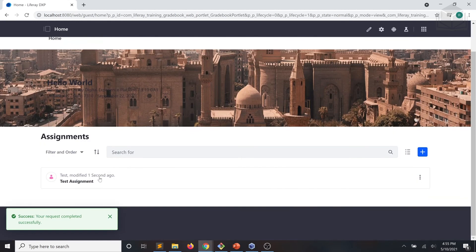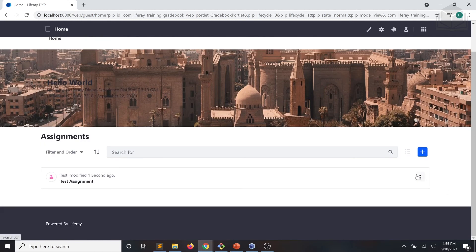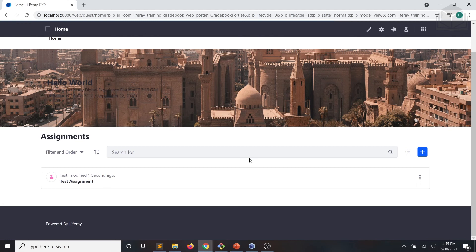And as you can see, it shows up in our assignment list. Now at this point, we can go ahead and edit that assignment.